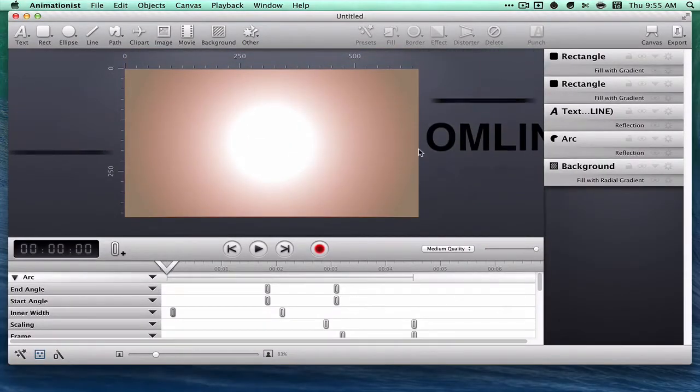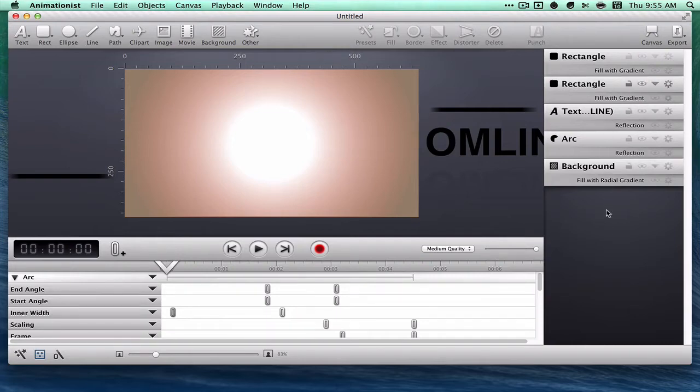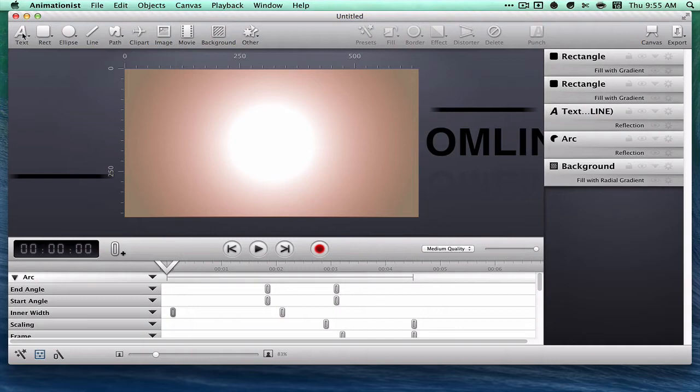This is your main interface here where all your layers are on the right, your timeline down here, and your different tools.